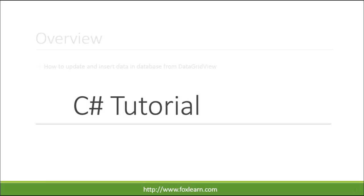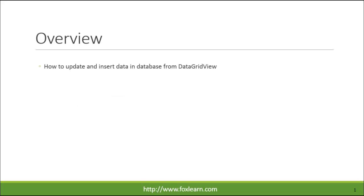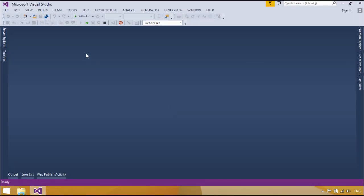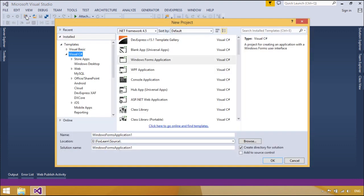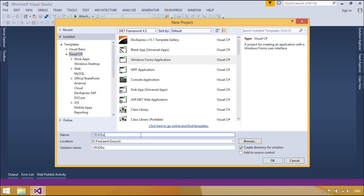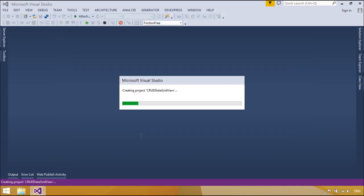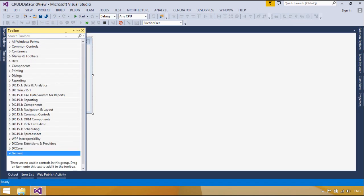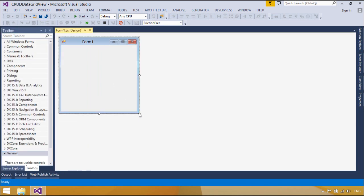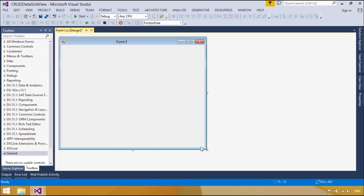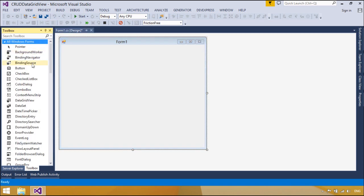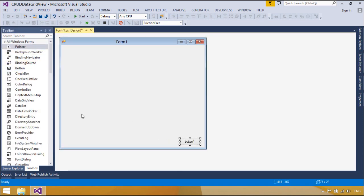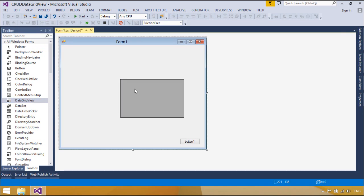Welcome to FoxLearn. Today we will learn how to update and insert data in a database from DataGridView. You need to add a button and DataGridView to the form. When you click the save button, your data is saved into the database.